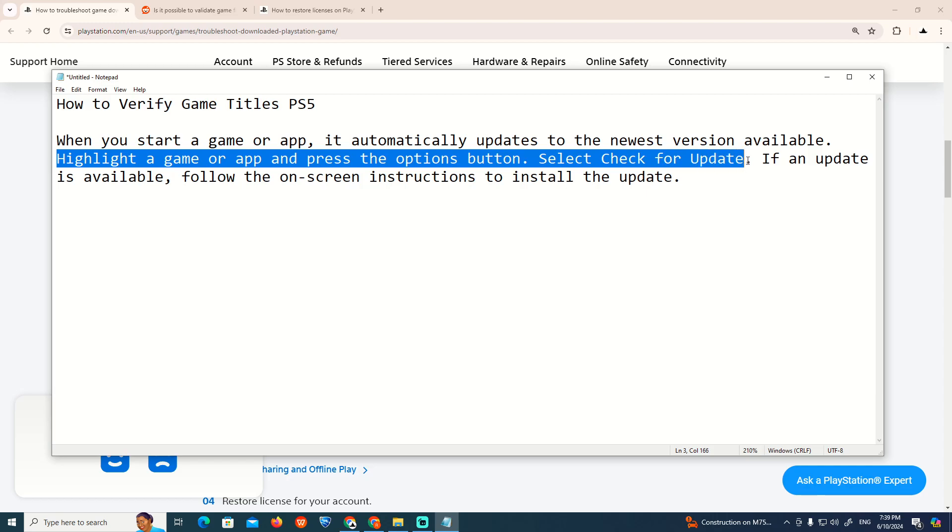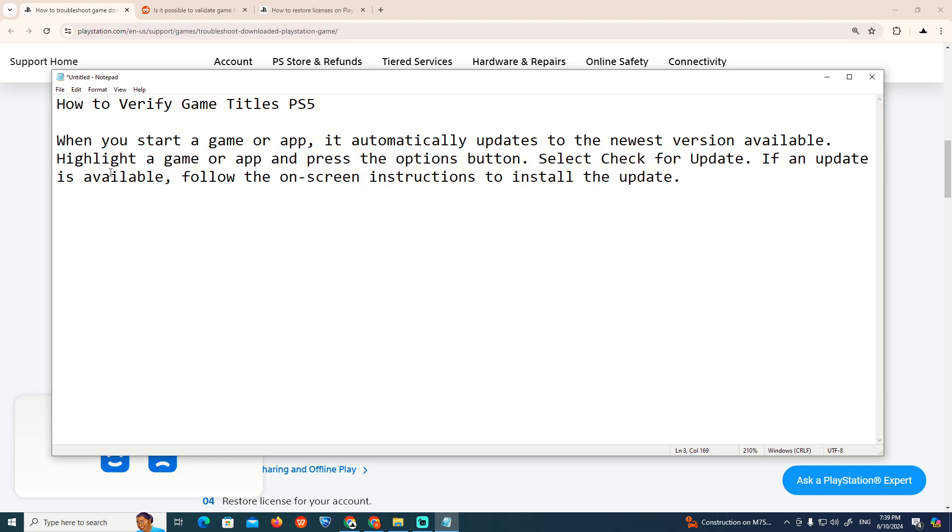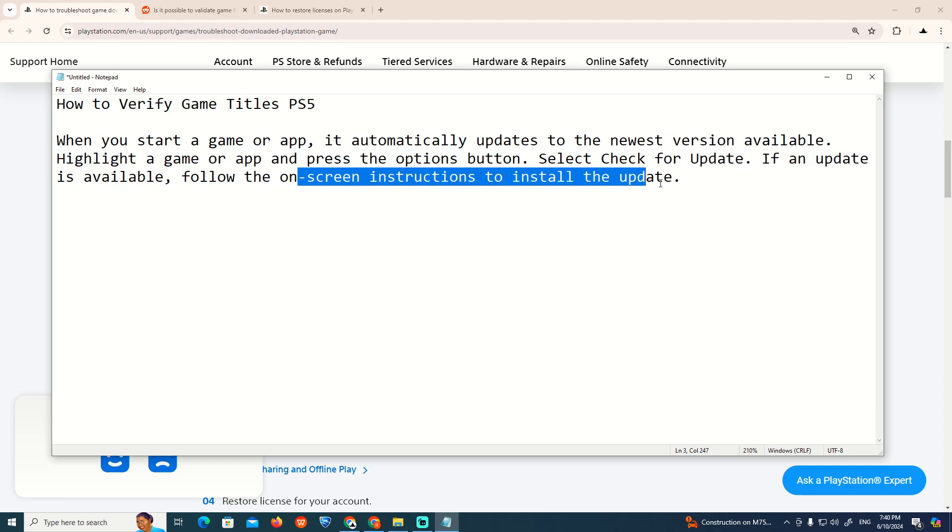Check for Update. If an update is available, follow the on-screen instructions to install the game update. And that is all to help you today.